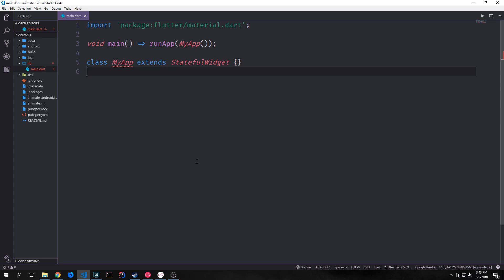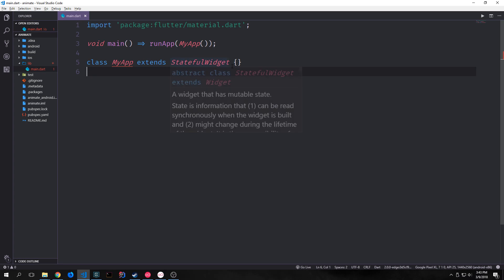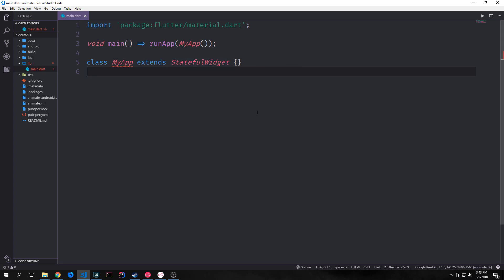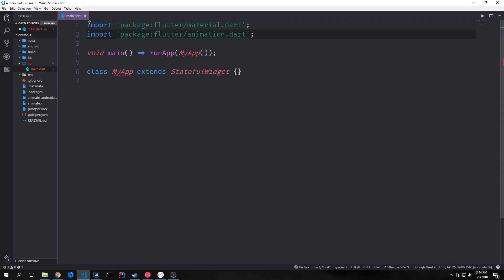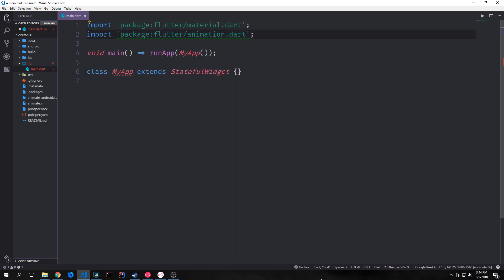And then we have the duration that this animation will live for. The smaller the duration, the faster the animation will go, and the longer the duration, the slower the animation will go. So let's take a look at some actual code. To gain access to some of the animation classes in Flutter, we need to expose the Flutter animation library package flutter_animation.dart.